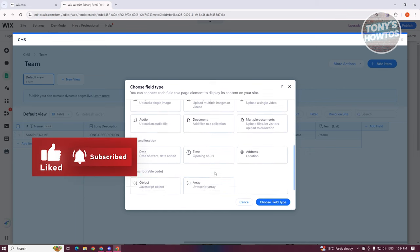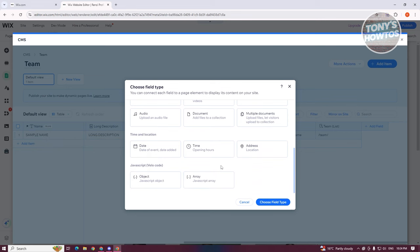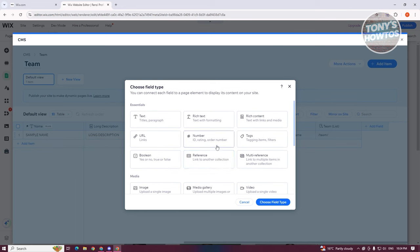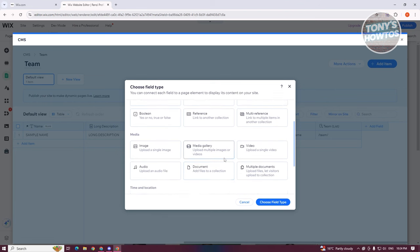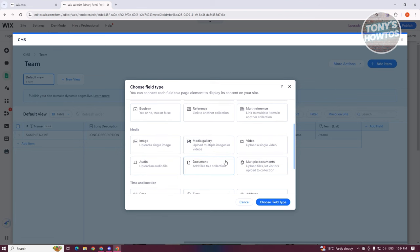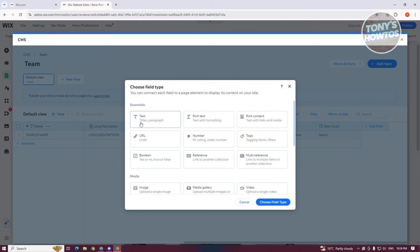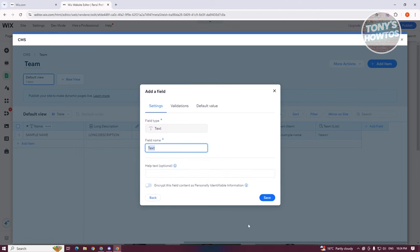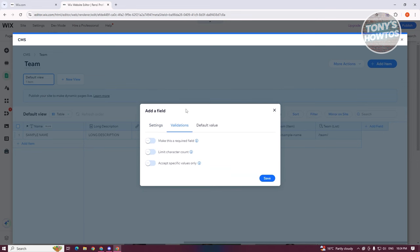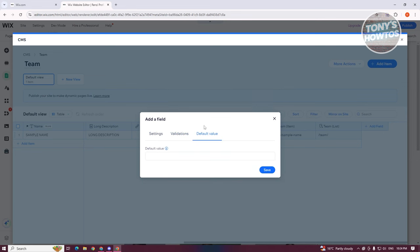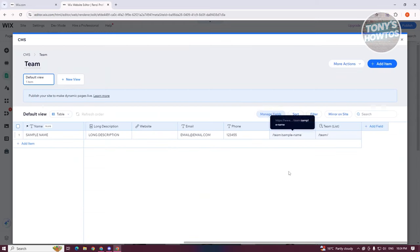There are a lot of field types available. If you want to learn more about them, you can reach out to the Wix Help Center. If you're familiar with field types, it won't be a problem. For example, let's choose Title and click on Choose Field Type. You can add your field name, help text, validation, and default values if you want.